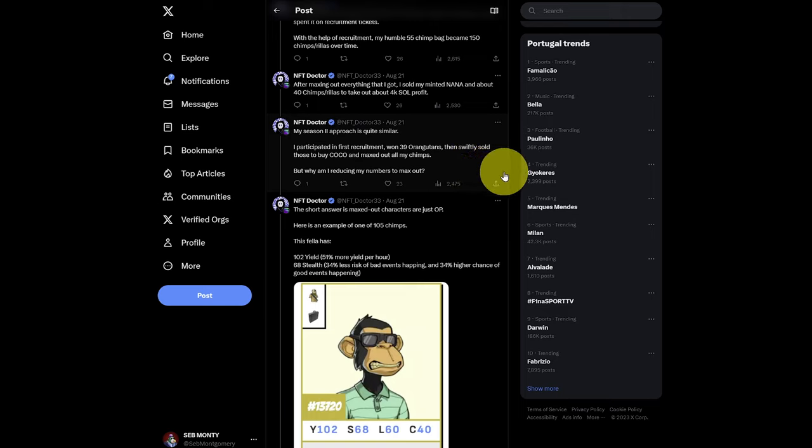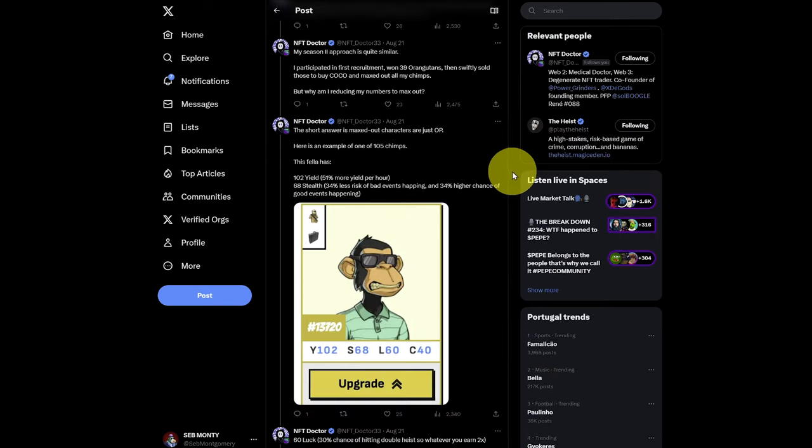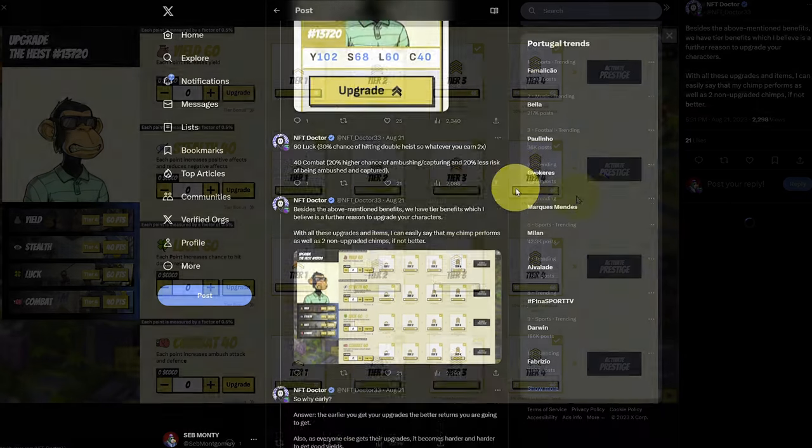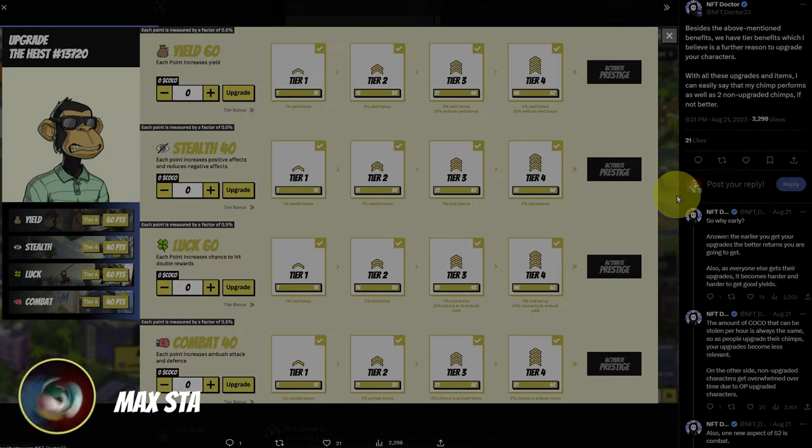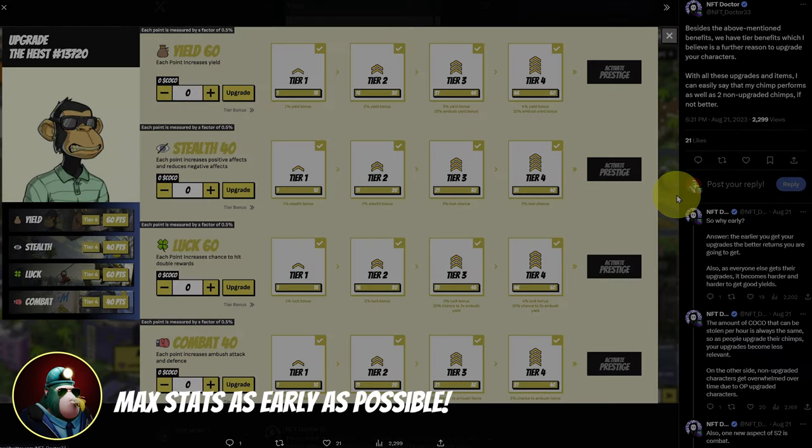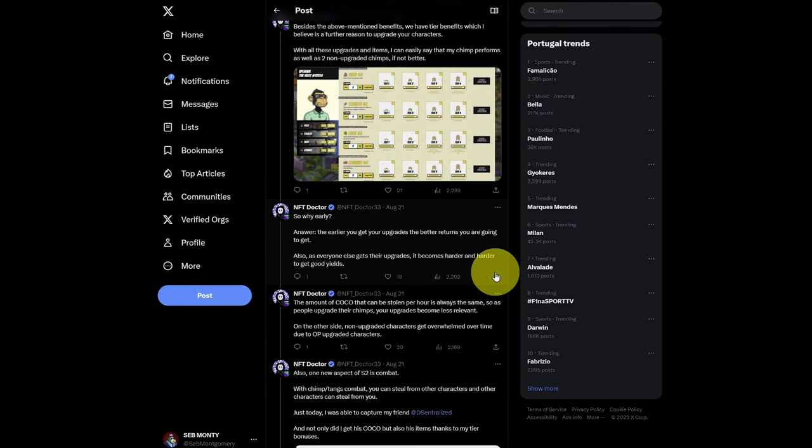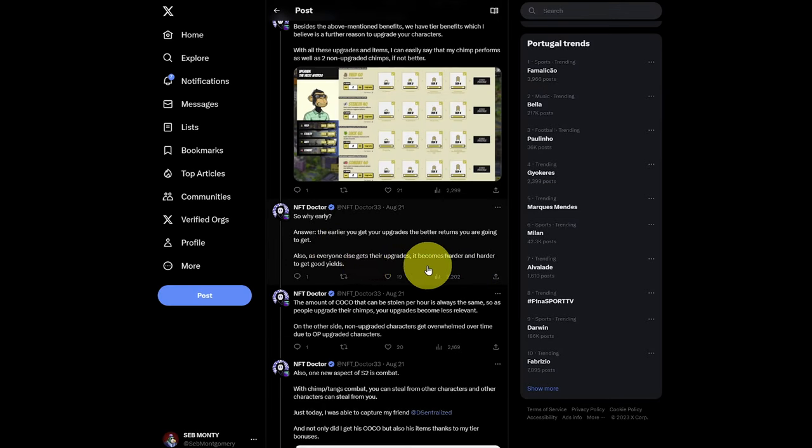And his Season 2 approach is quite similar. So he participated in the first recruitment, won 39 orangutans, swiftly sold them, bought lots of cocoa and maxed out all of his chimps. He does suggest to max it out right up to tier 4. His reasoning is smart. The earlier you get in, the better you have long term. As everyone else gets in their upgrades, it becomes harder and harder to get good yields.